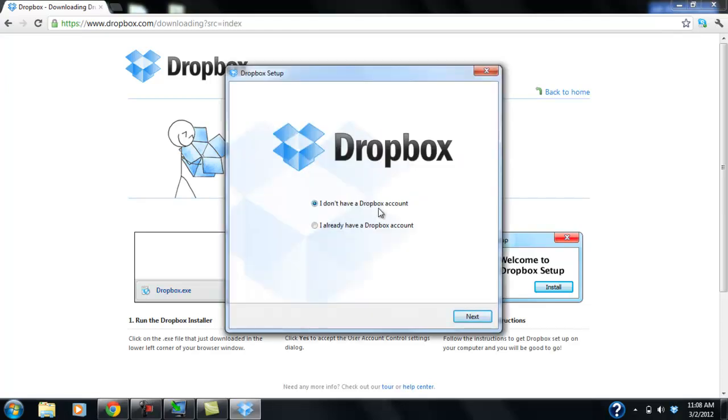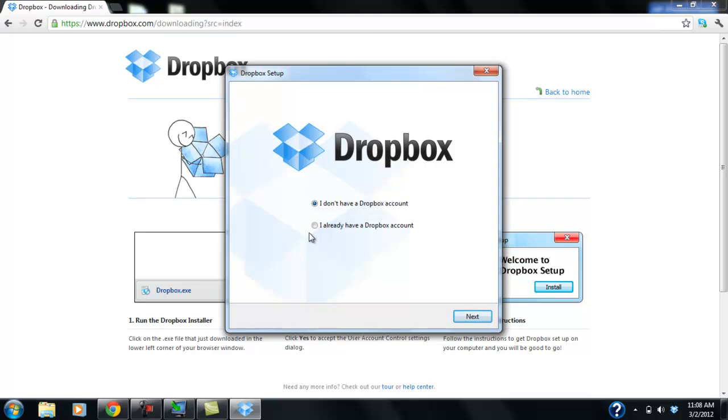There we go. And so we have two options. For the ones that already have an account, you can just go already have Dropbox account on the bottom. And you can just put your email address and your password. And then you can just log in. But since we're creating a new account for Gracie, we're going to go with the option one. And we're going to hit next.